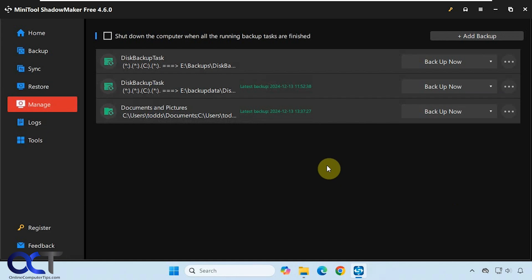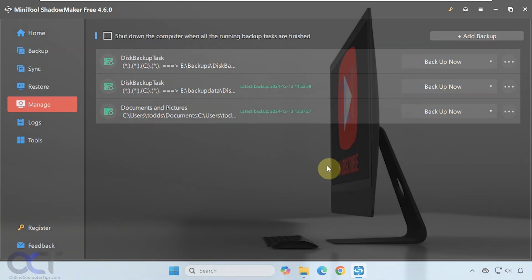I'll put a link in the description where you can download Minitool Shadowmaker free and then you can try it out for yourself. Thanks for watching and be sure to subscribe.